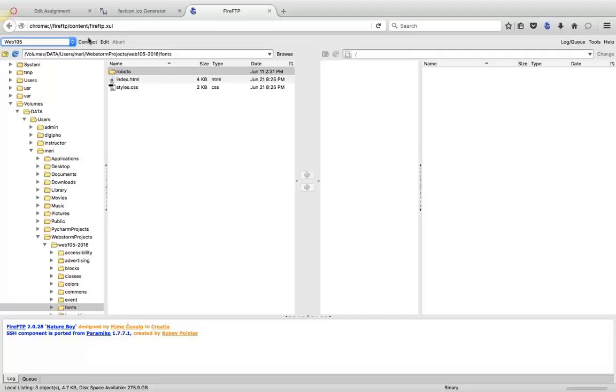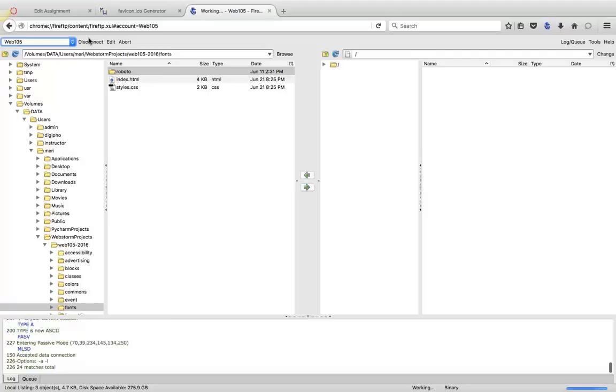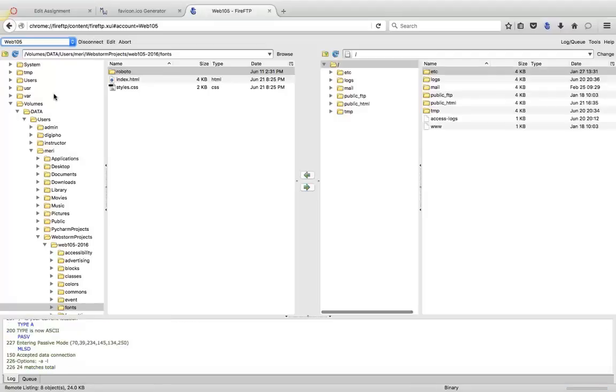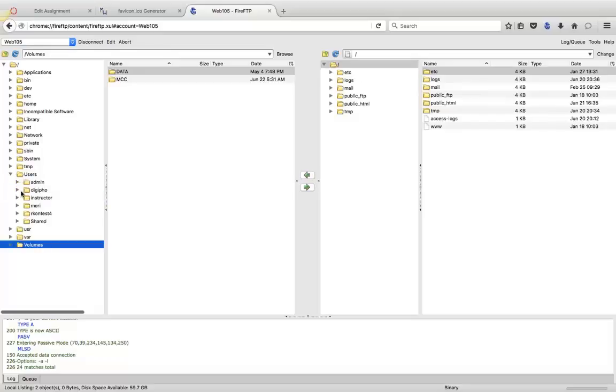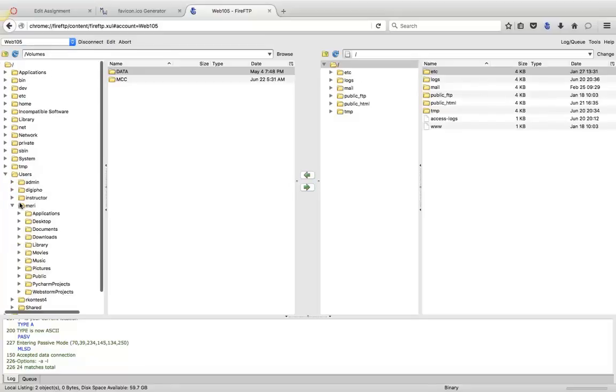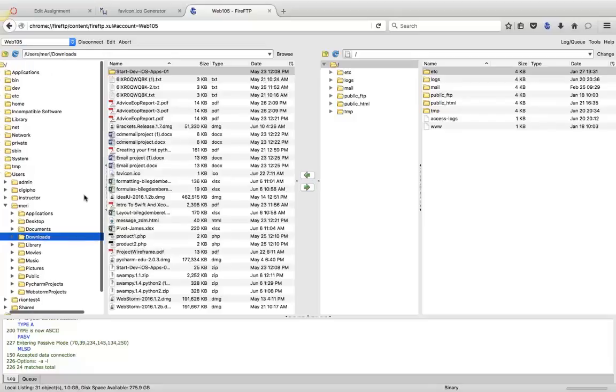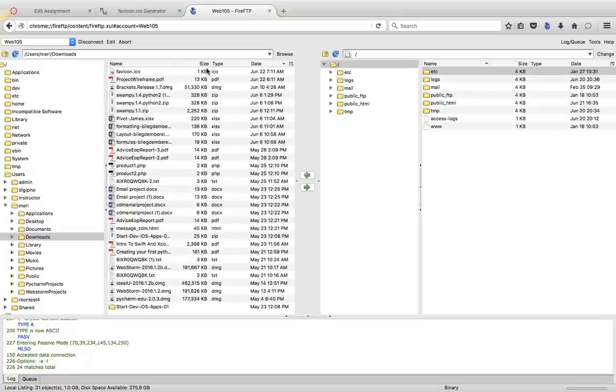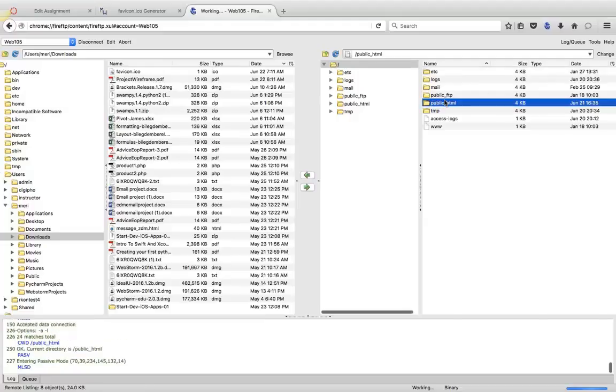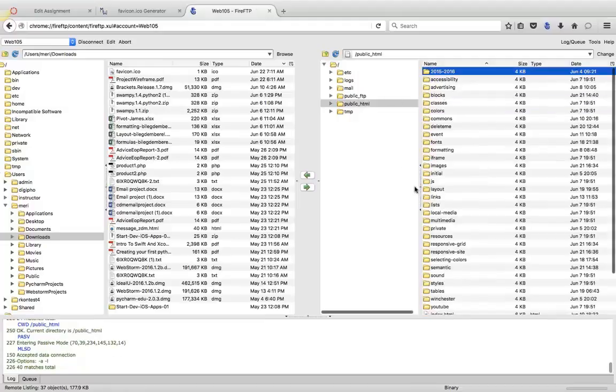And I'm going to connect to web105, and I'm going to go to my downloads, and I'm going to take it and put it in the top level of my Public HTML.